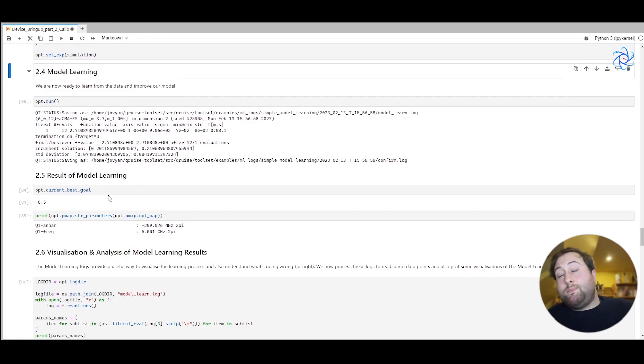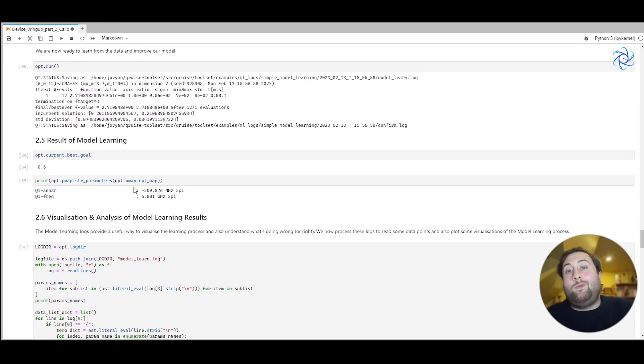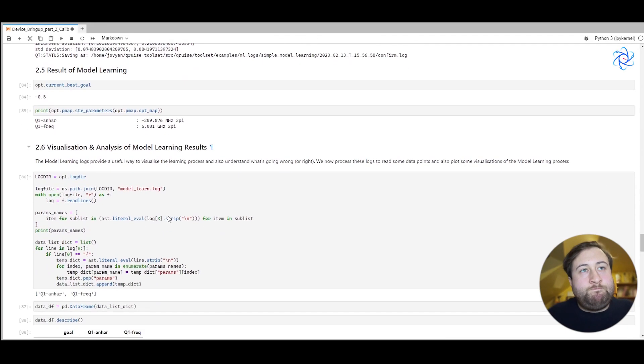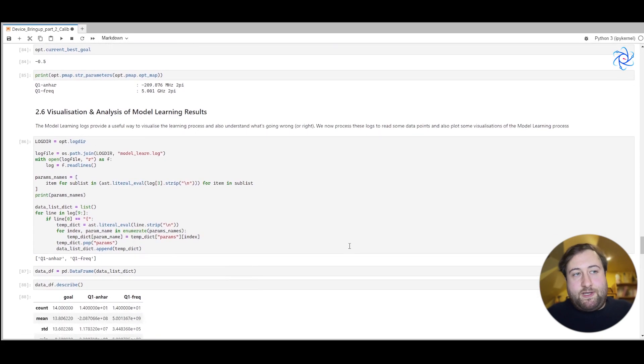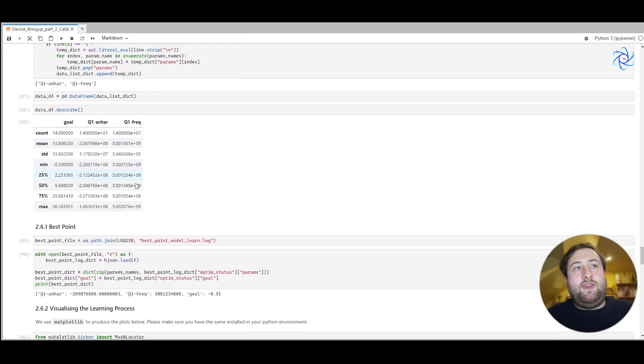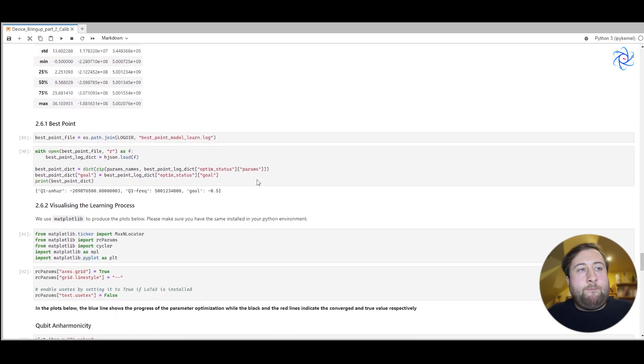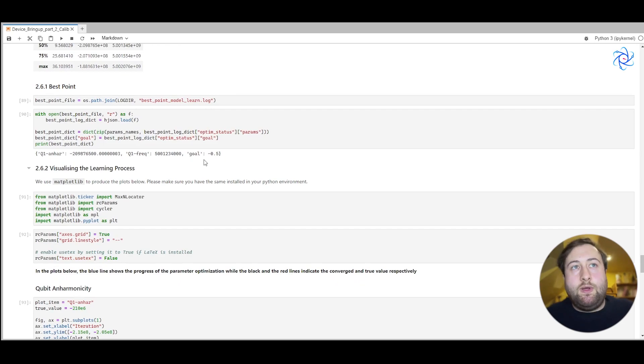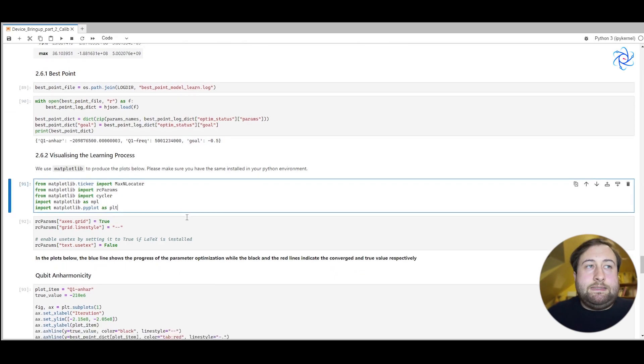It's then really simple to run the optimization and see what the results look like. But I think for this model learning, it's best to look and see how well we did, because in this case, we're simulating it and we know what the real values are. And so we can visualize and analyze really easily our model learning results. And so you can see here just a little summary table that we've generated of the results. And if we look at the best point that our model has learned, so the point at which we came closest to our goal,